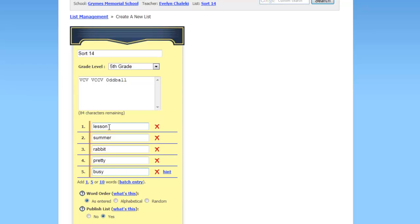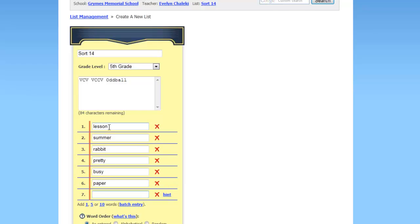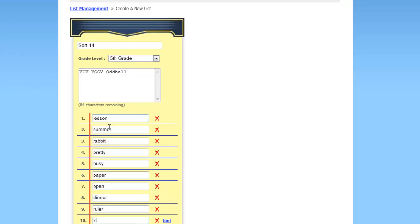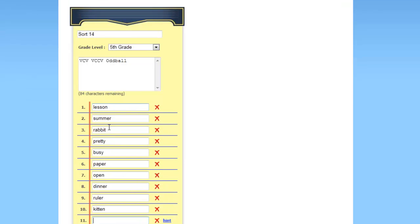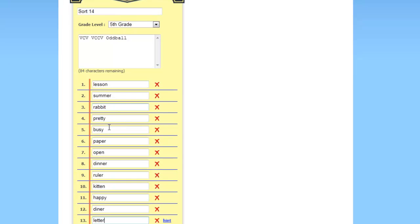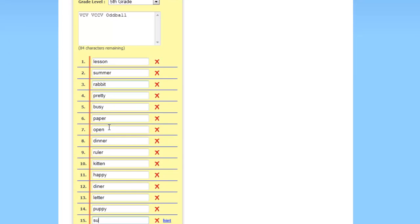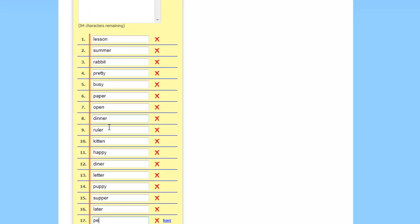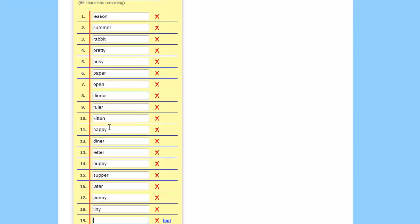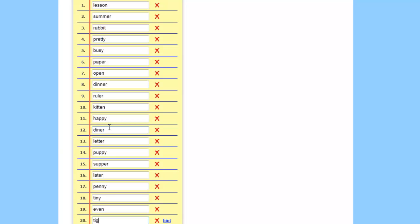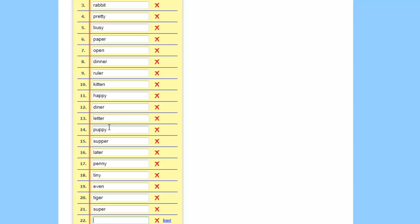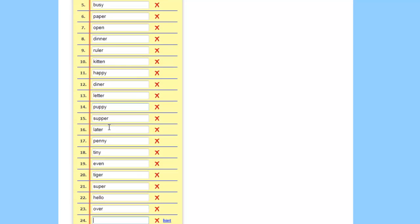Now at the end of this one when you hit enter it's going to add a new word for you. So paper, open, dinner, ruler, kitten, happy, diner, letter, puppy, supper, later, penny, tiny, even, tiger, supper, super, hello, over, and crazy.